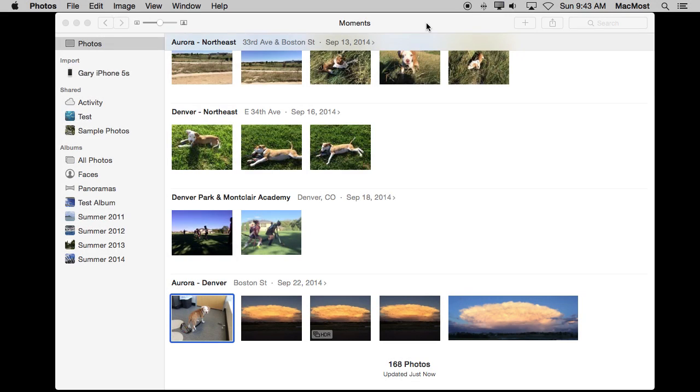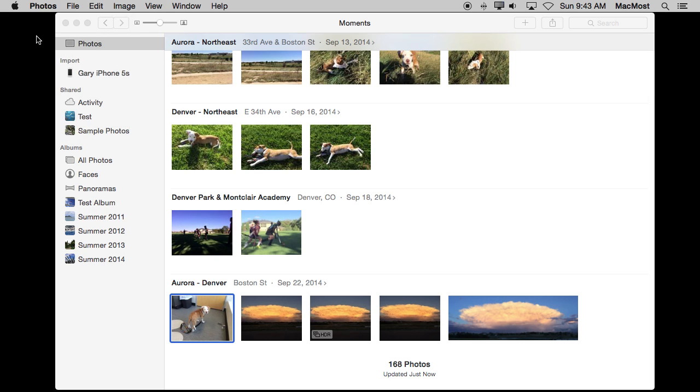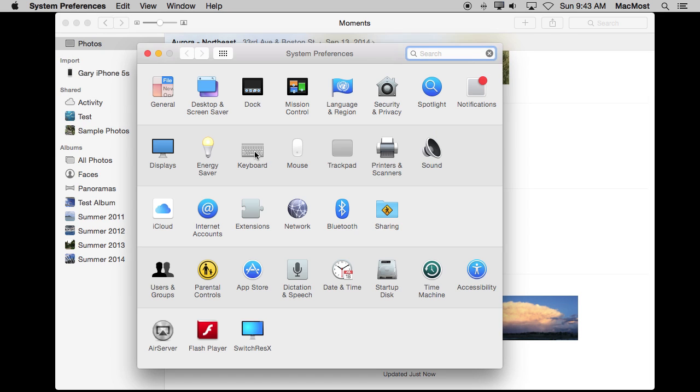When you first run the new Photos app it will ask if you want to convert your iPhoto library to a Photos library and then it will ask if you want to store everything in iCloud. Now if you answered no to that second question you can always go and change your mind and go to iCloud.